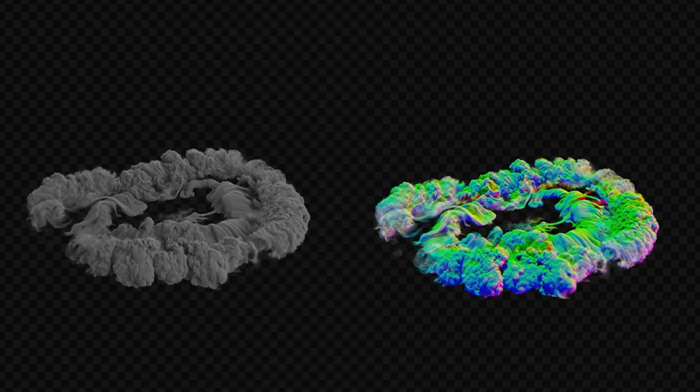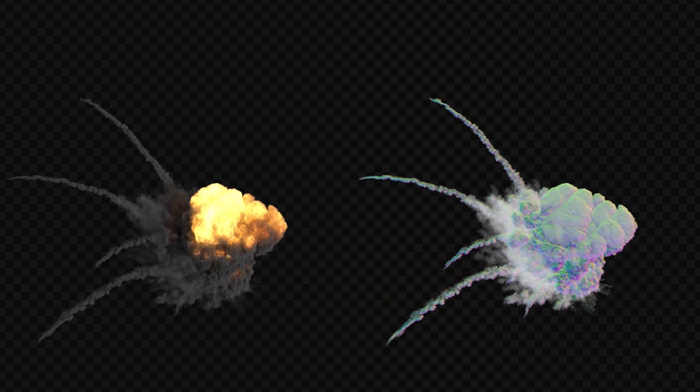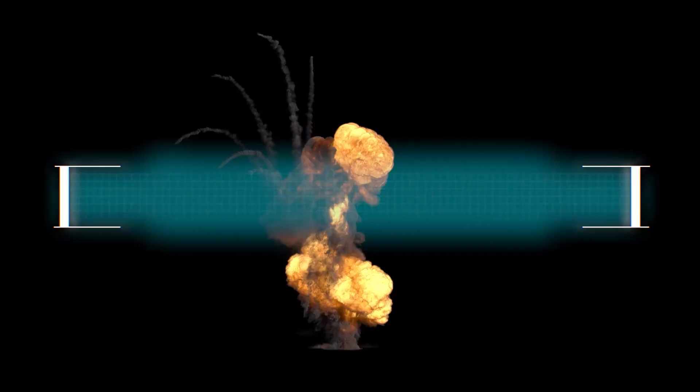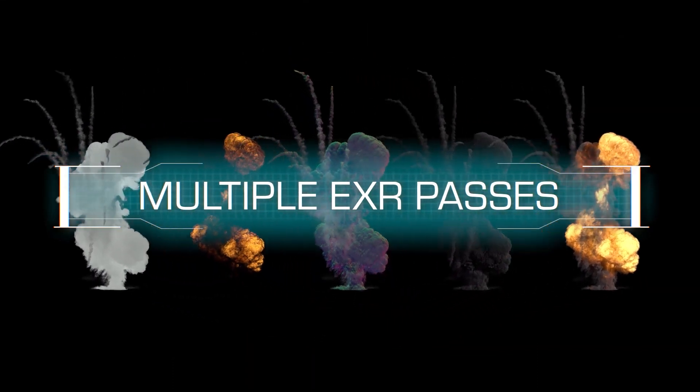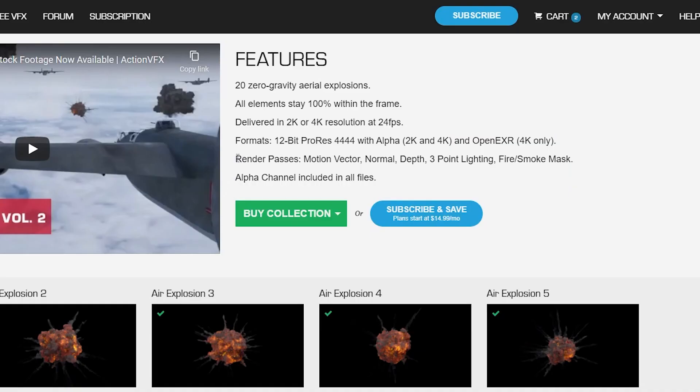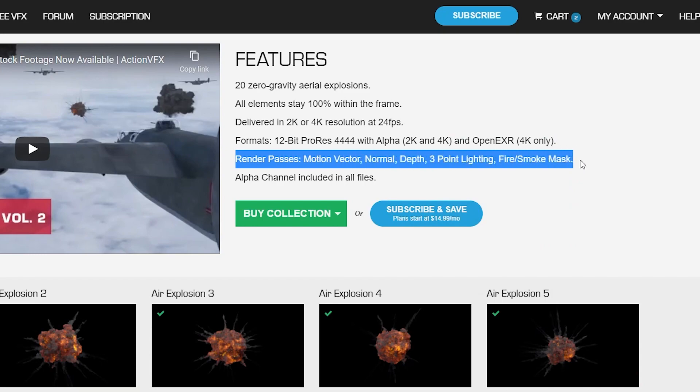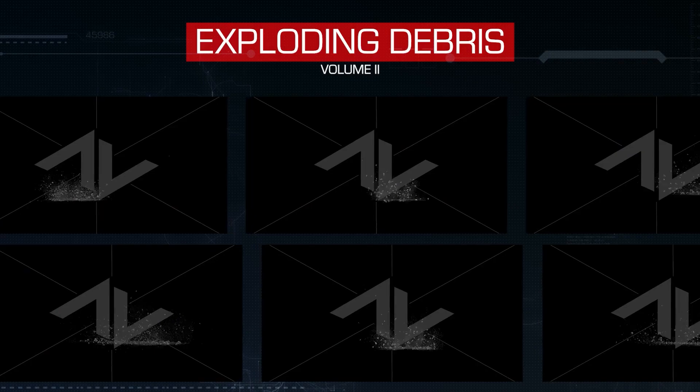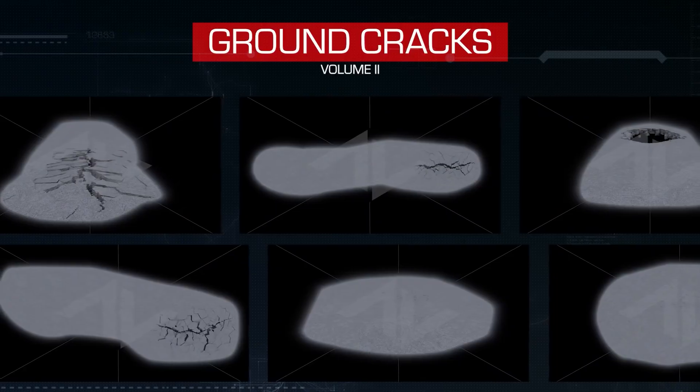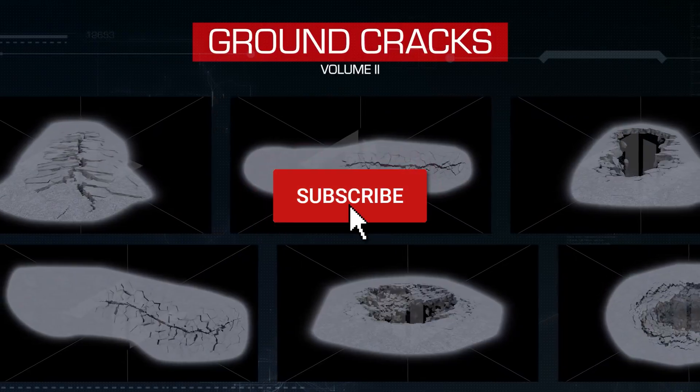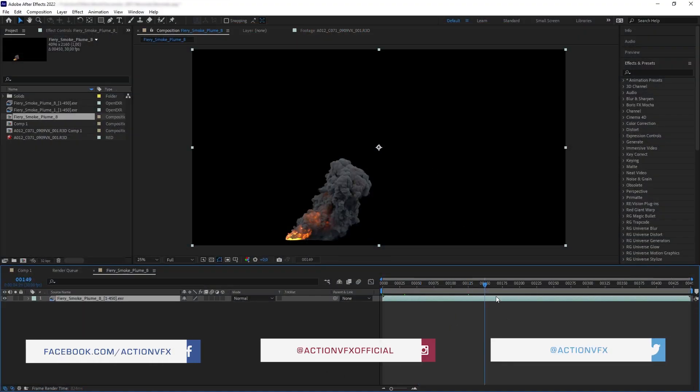We have several Action VFX stock footage collections that are rendered with the scene's normal pass. The passes are embedded in the multi-layered EXR version of the download files. If you want to know which of our assets contain normal pass, you can check out the info on the product website page or you can check out the list that we've made in the description below. Anyway, let's get started with the tutorial.